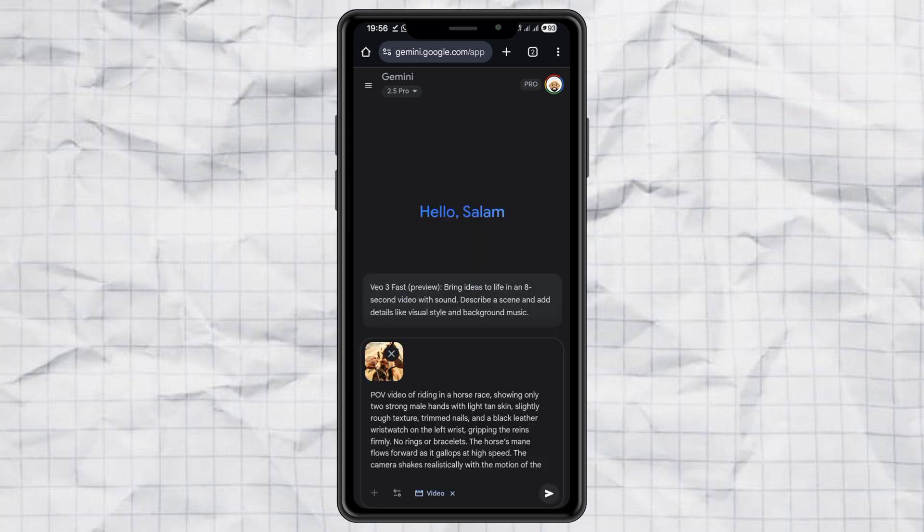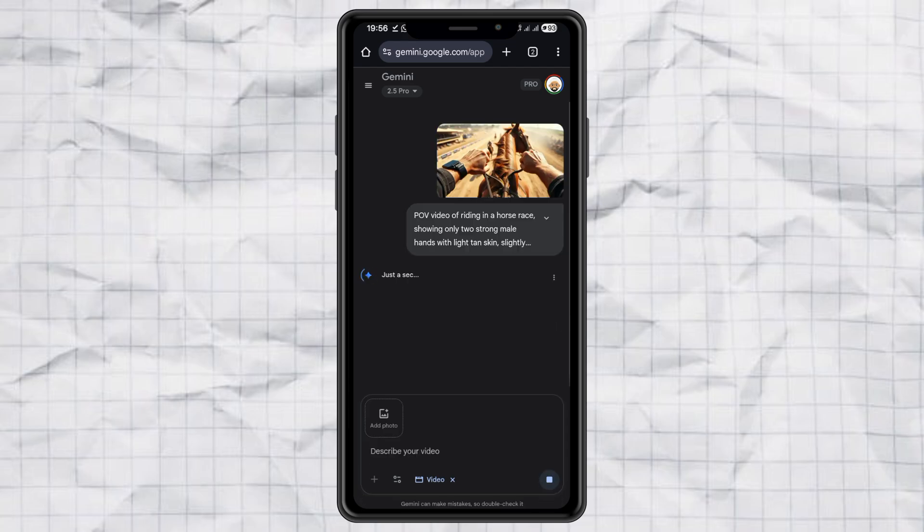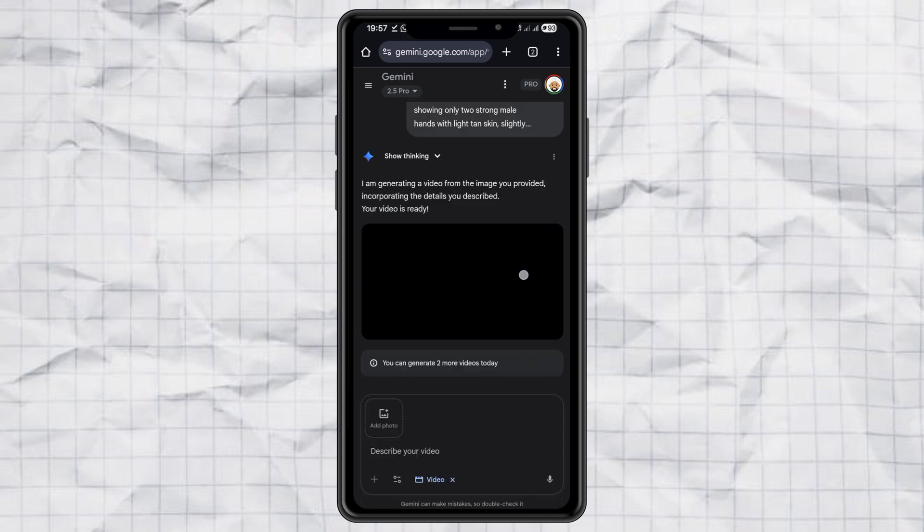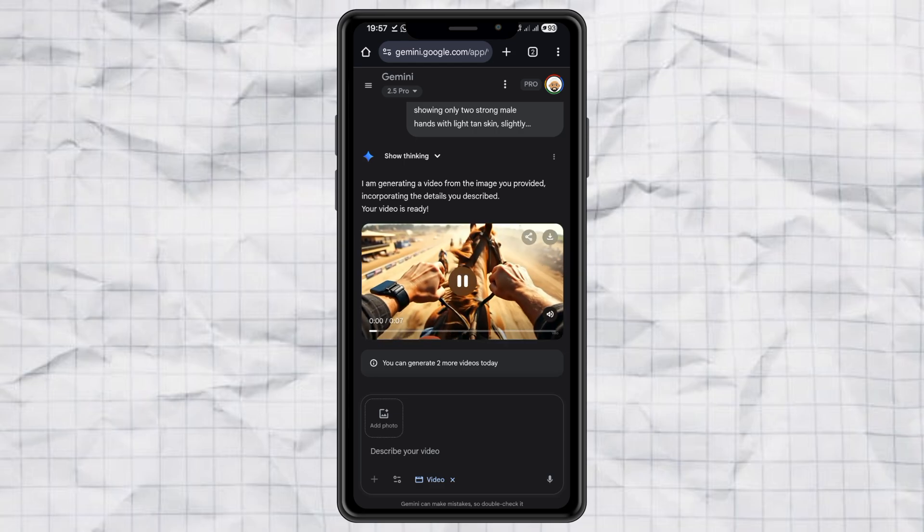And upload the image you just generated. Hit send, wait a little, and boom! Your POV video is ready.